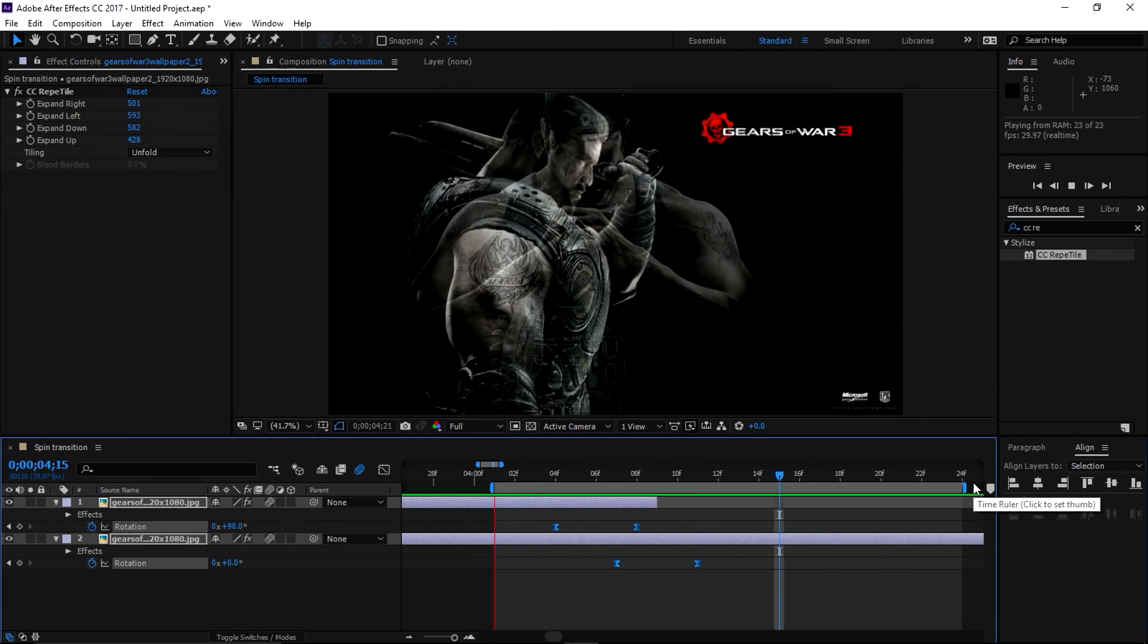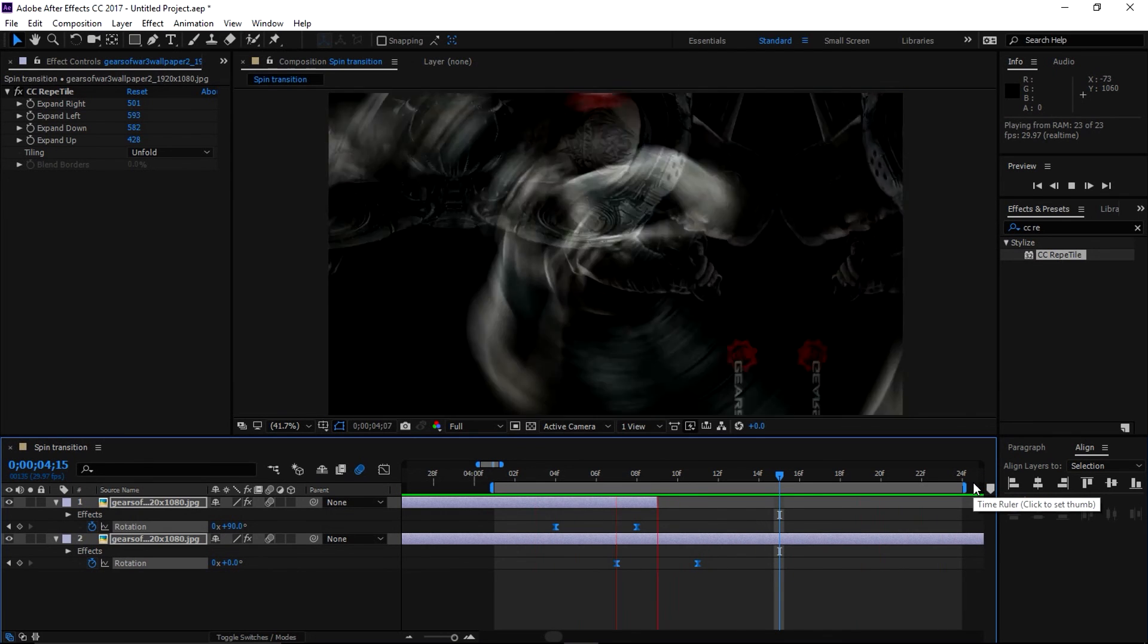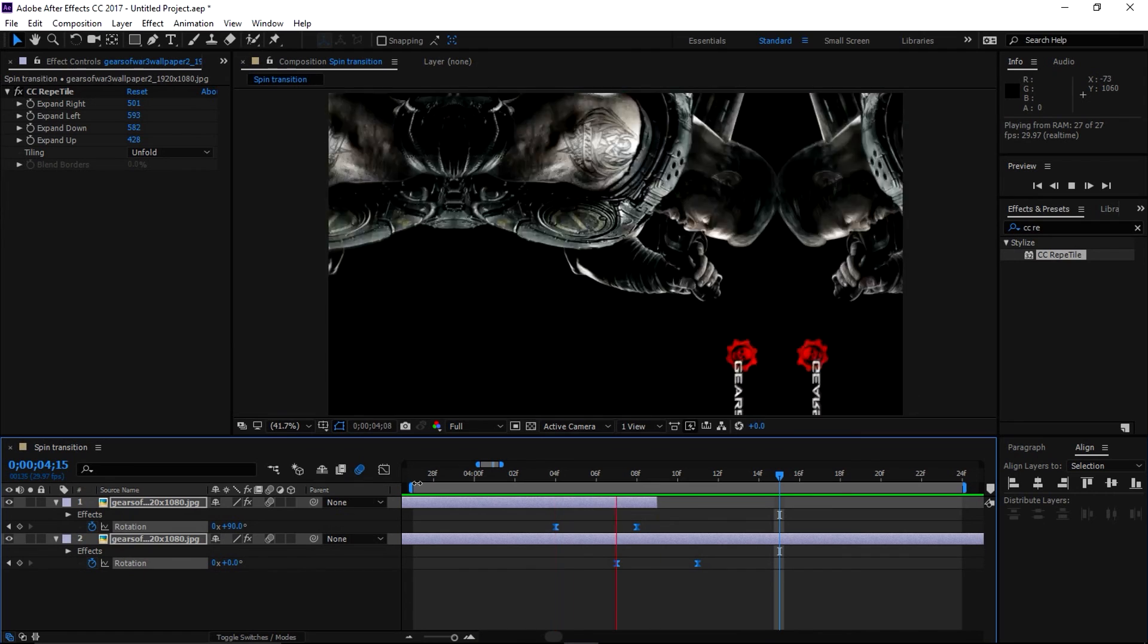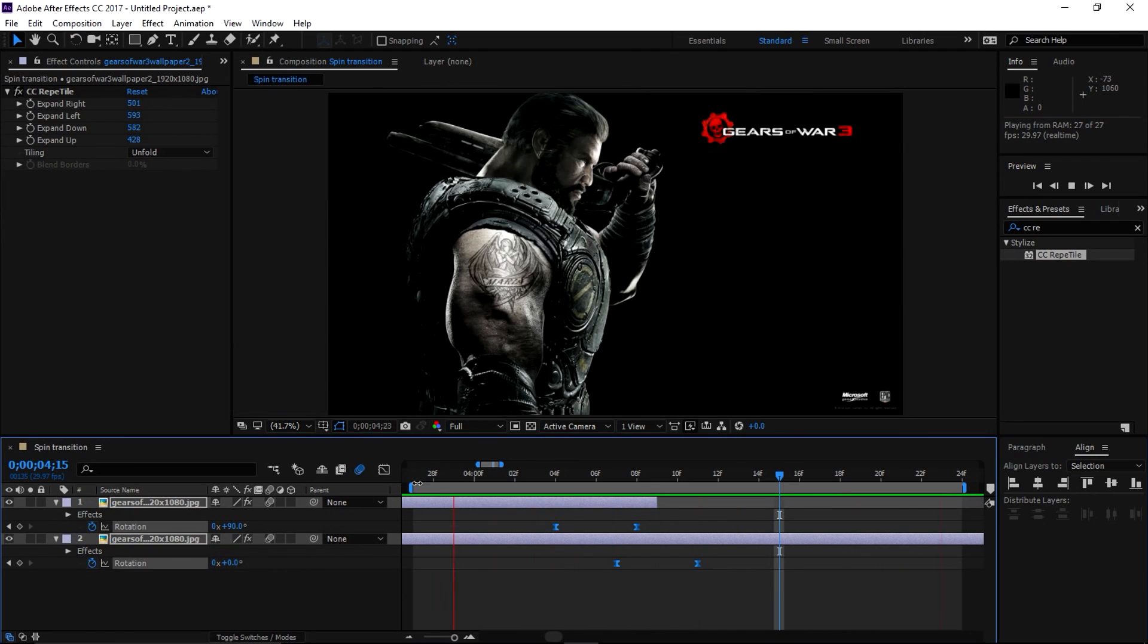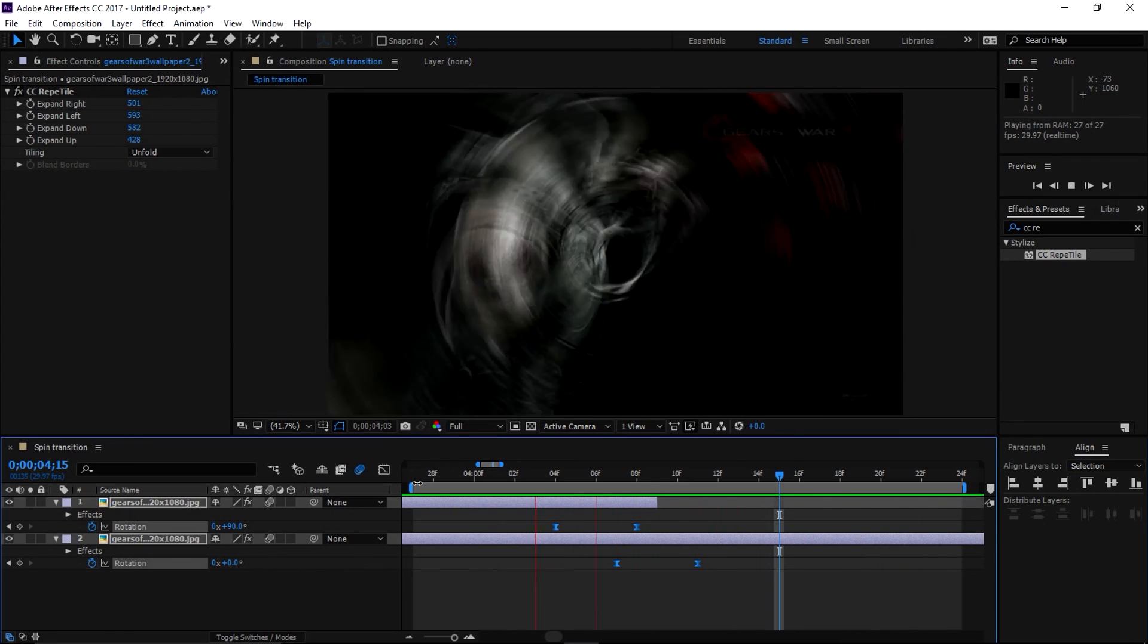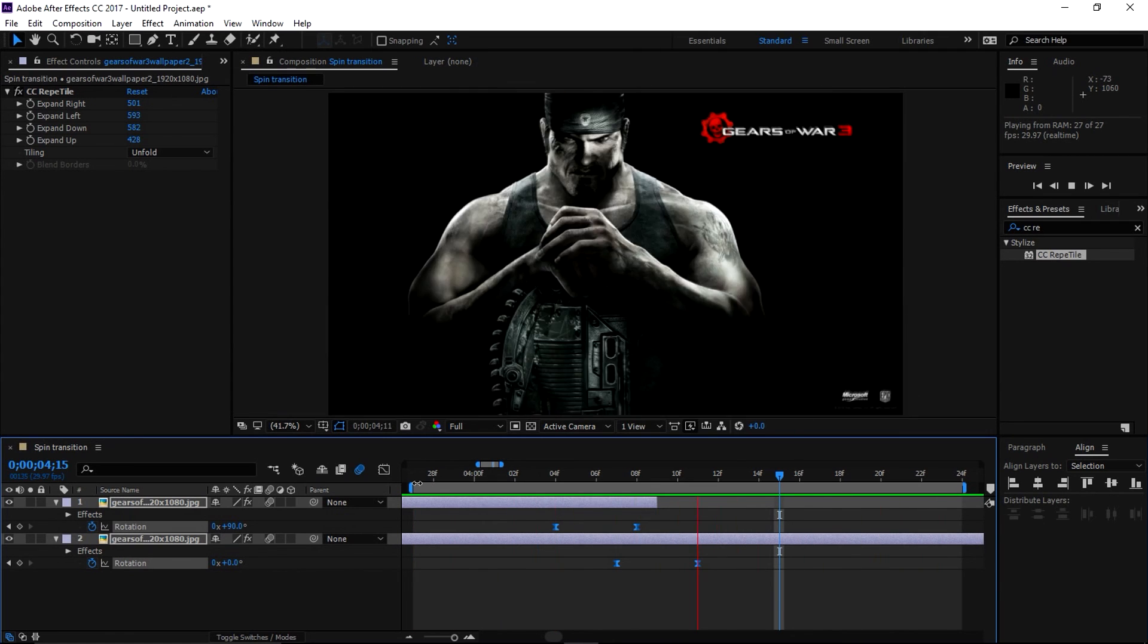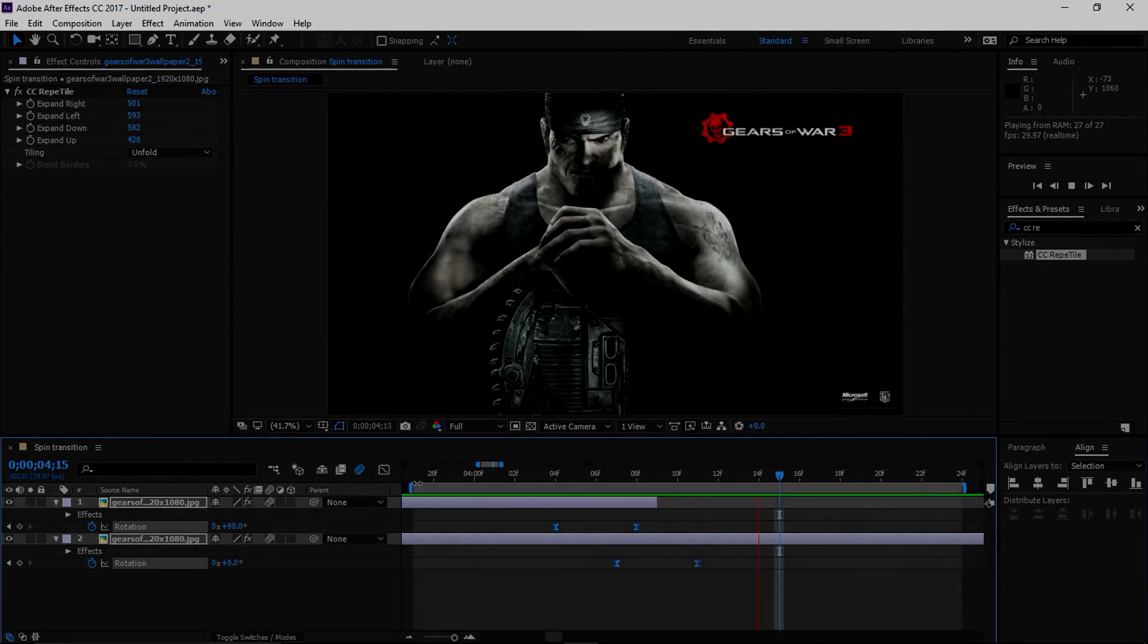have this spin transition. All right guys, that's the end of this video. If you want to see more videos like this go ahead and check out my channel and I'll see you guys next time.